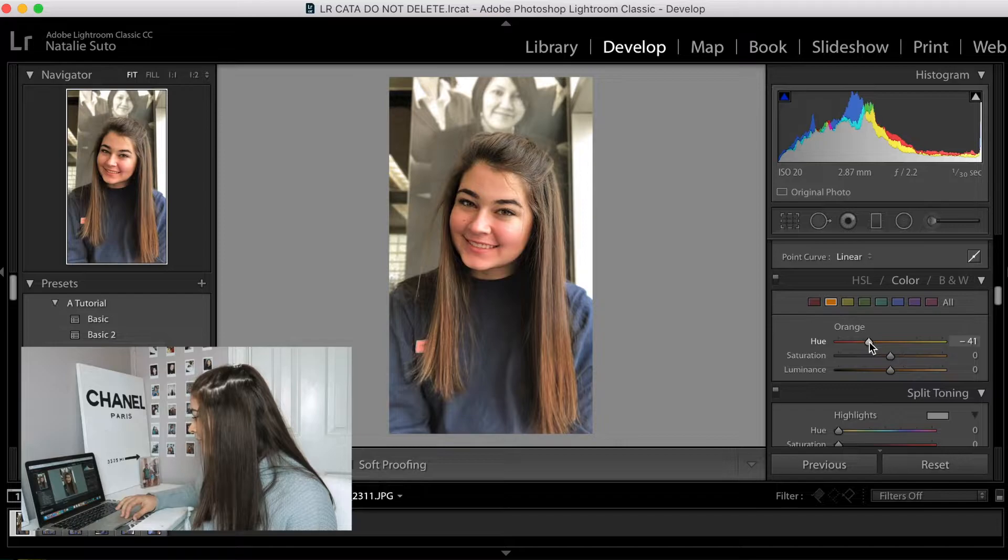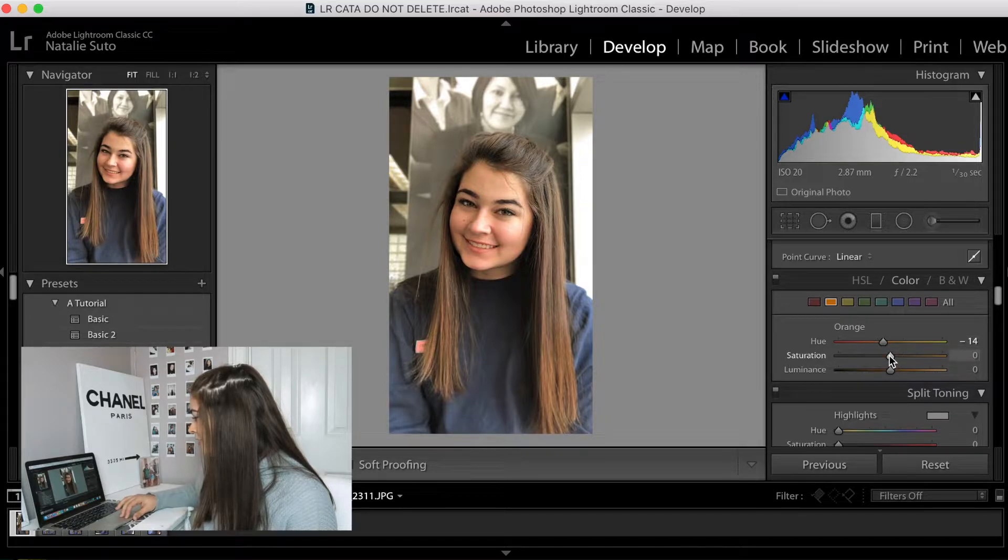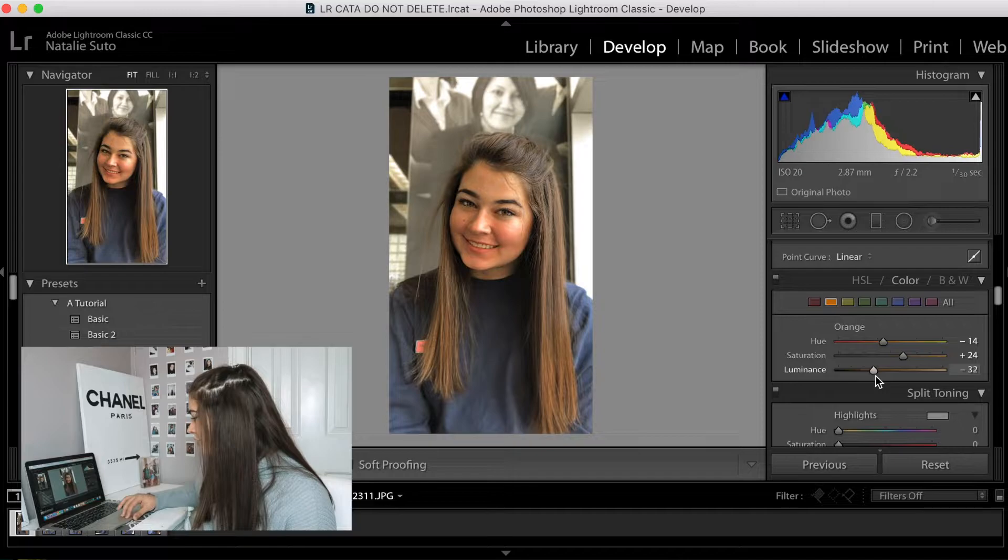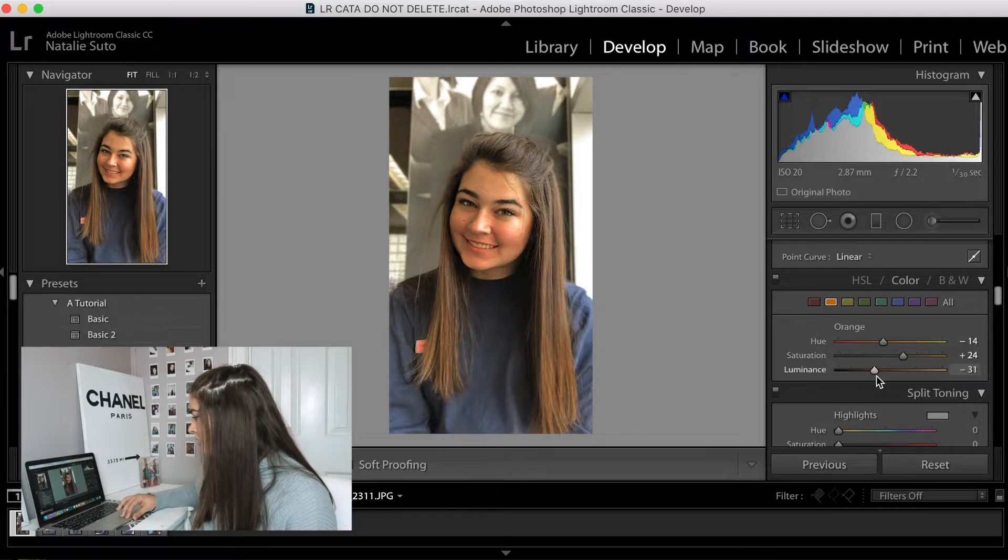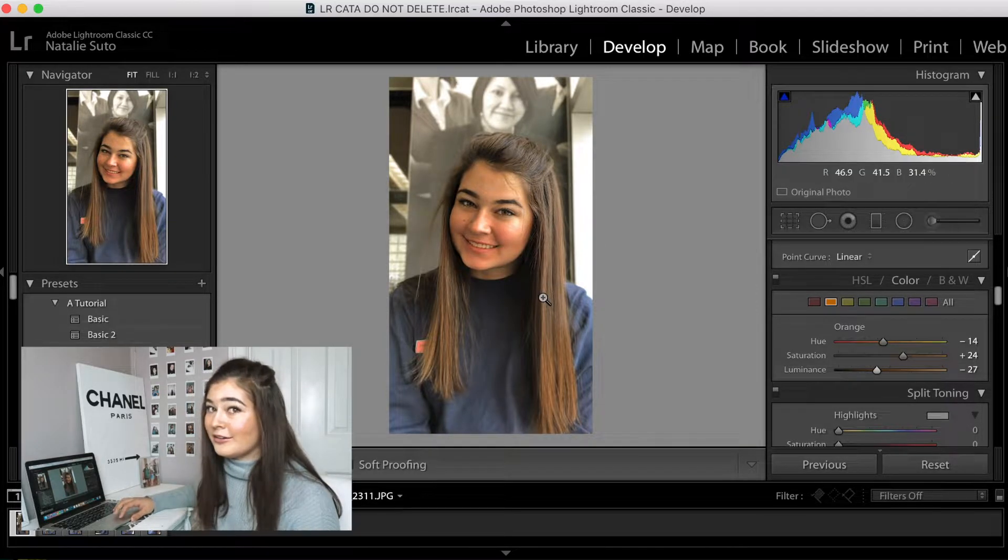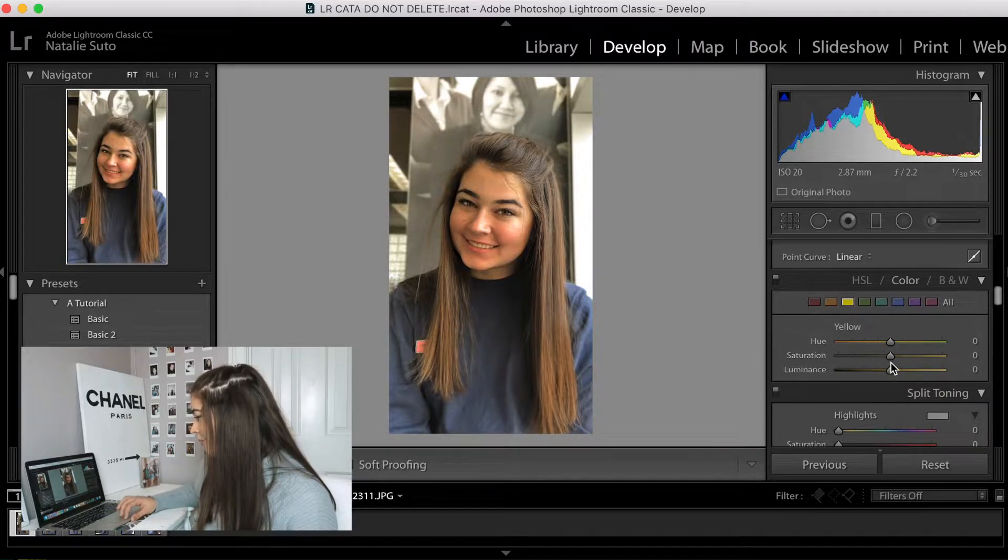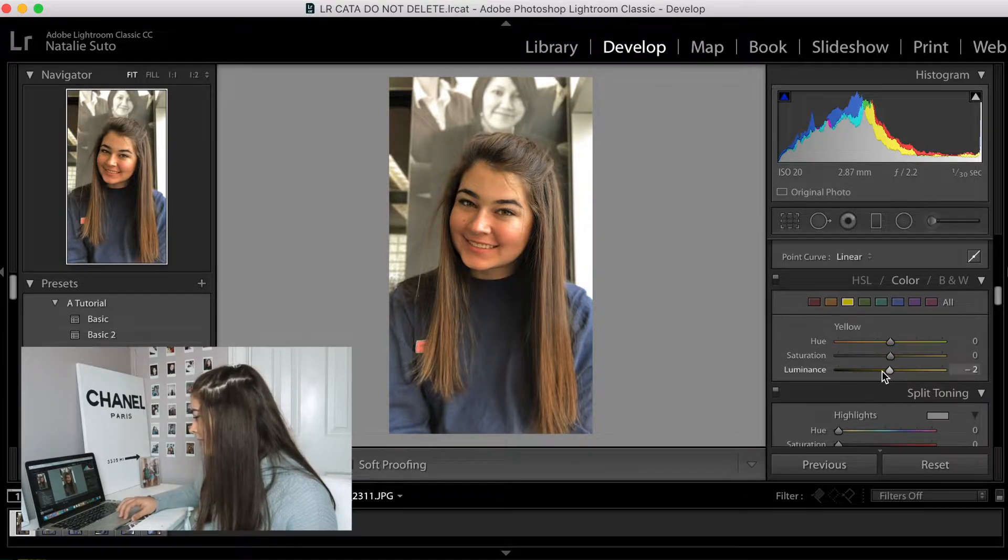I'm going to be going into the orange, changing the hue just a little bit more red, upping the saturation just a little bit, and lowering the luminance. Now I know that looks really bad. We'll fix it.